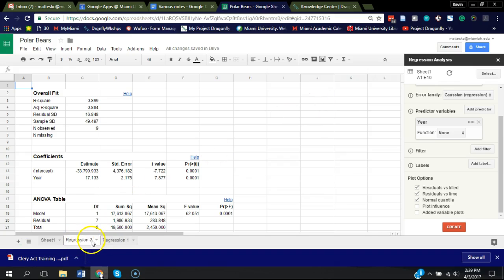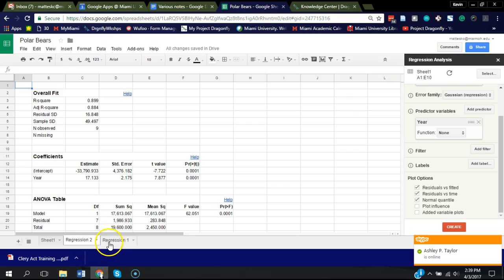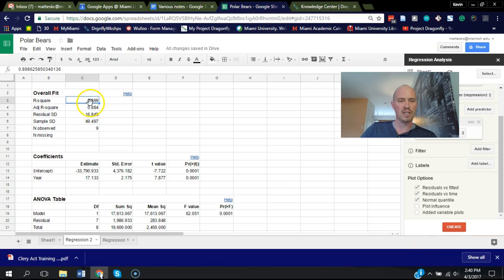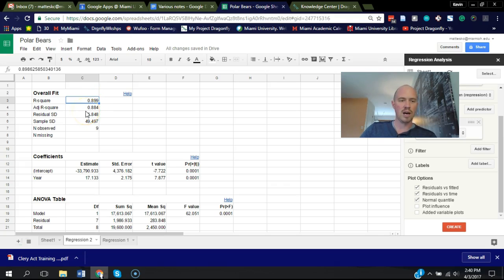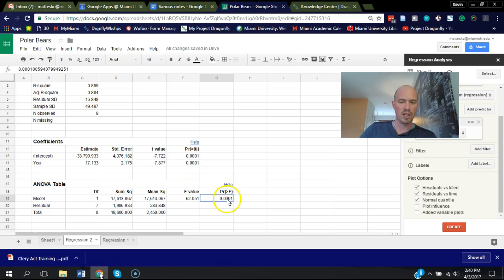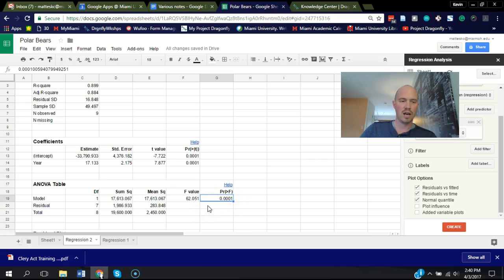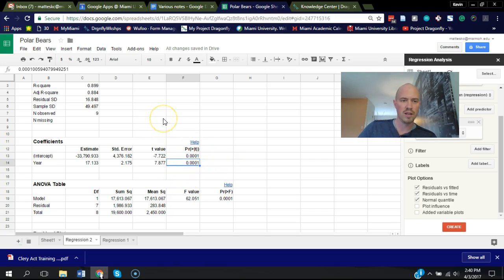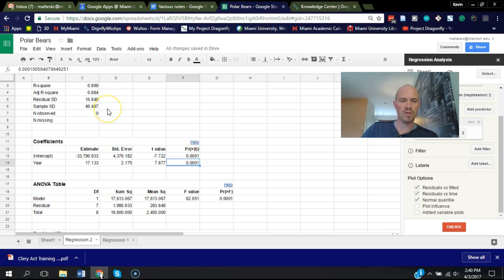It's created this new tab called Regression 2, actually, because I ran this earlier. But you would see a new tab. It has the R square value in this case, which is actually the squared value of that correlation r-value we got earlier. But the interesting thing you're looking for here is that there's a p-value for this regression. Here it is, and it is 0.0001, so it's highly significant. You can see the intercept is significant, and the year as an independent variable is significant. So you would report this and say there is a significant relationship between the independent variable of year and the dependent variable of number of publications per year.